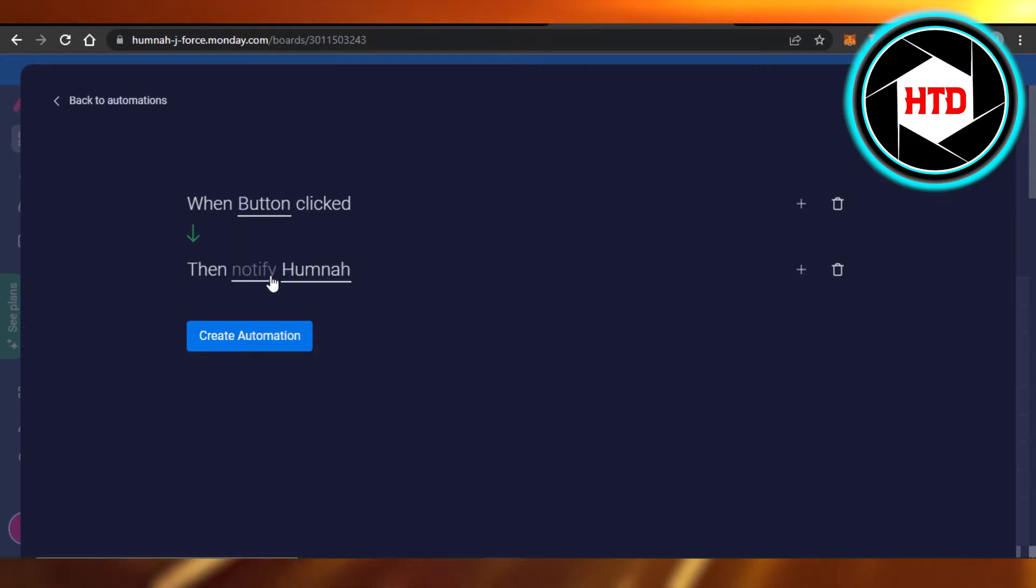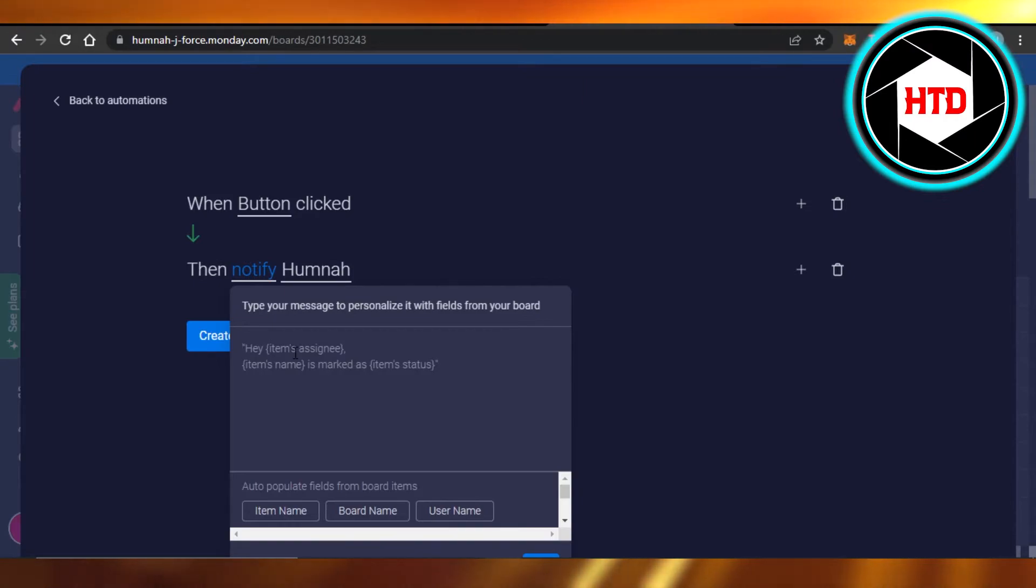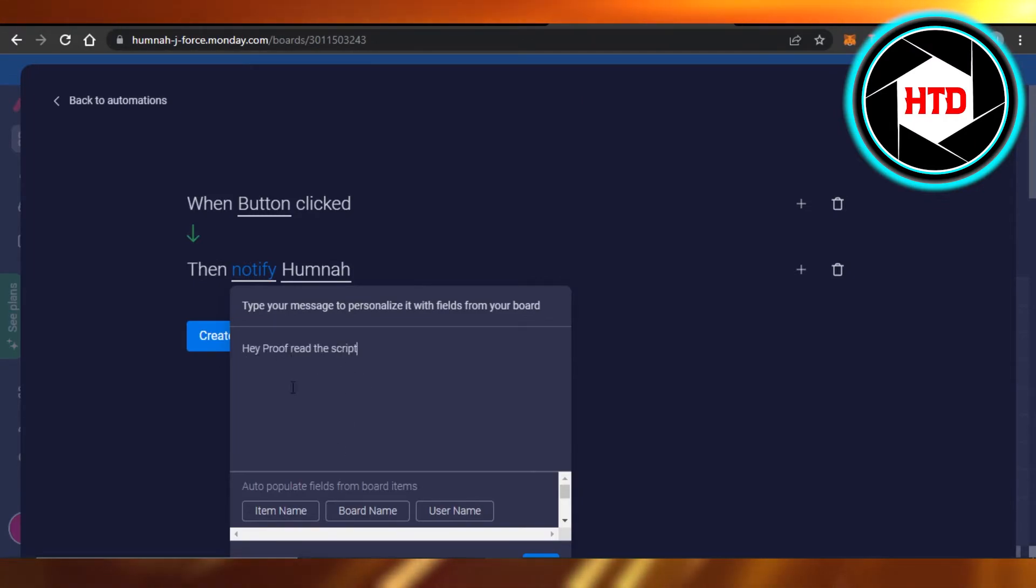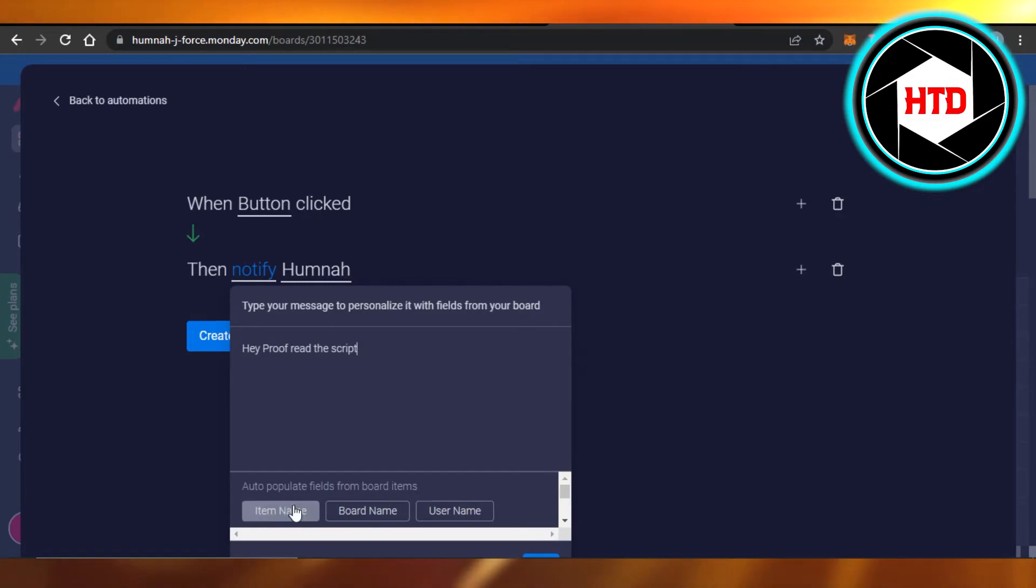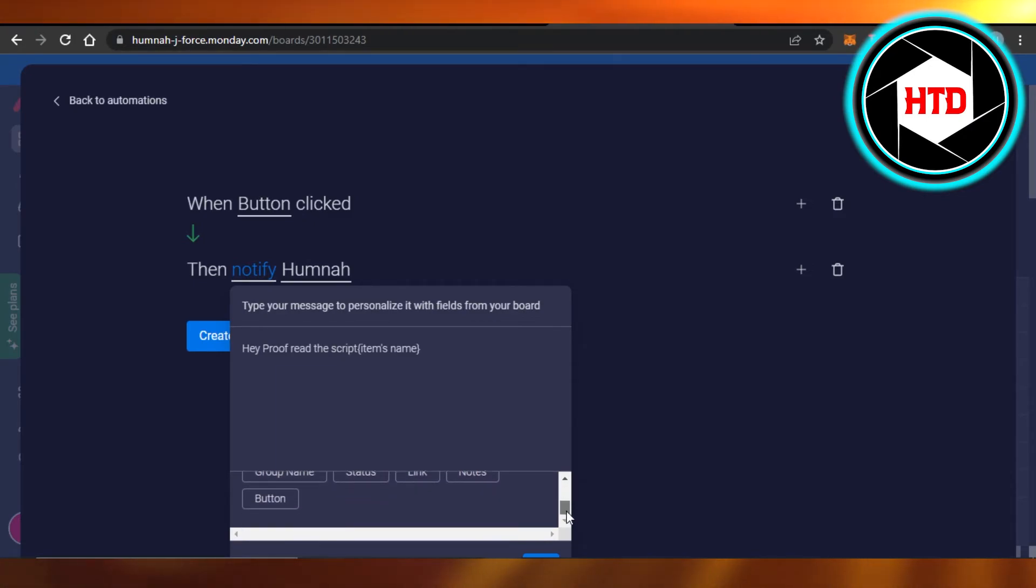So we're going to select the buttons as well and what notification will be sent. So I'm going to type in the notification - hey, prefer the script. This is the notification that will be sent to me. So we can also add the item's name if we want, or a board name, and then we also have different things to add.